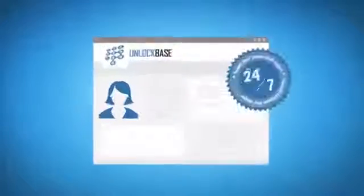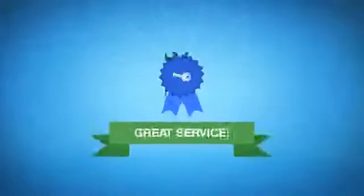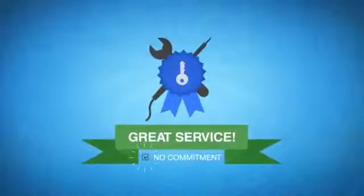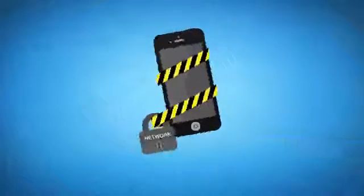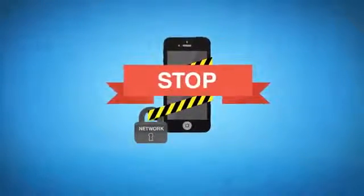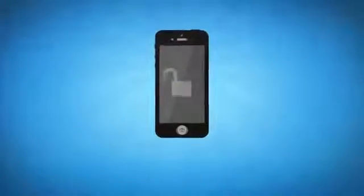And with 24-7 email support, you get the service of a network without the commitment. So stop letting network locks limit your freedom. Unlock your phone today at unlockbase.com.